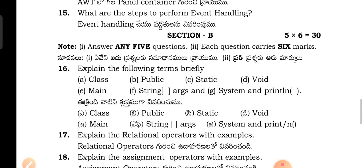Next, Section B questions. Explain the following terms briefly: class, public, static, void, main, string, else, system.